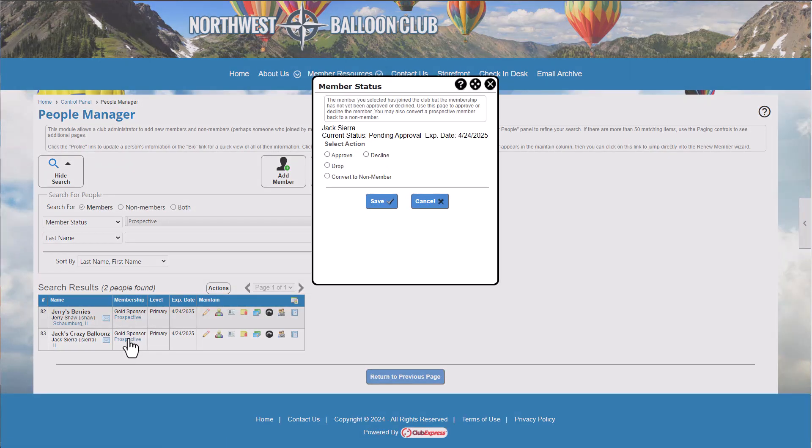Approving the application sends a welcome email to the member and notifies them of any payment required. If a fee is required, their membership status changes to pending, and they'll receive an email with their total due. If there isn't a fee, the member's status changes to active.